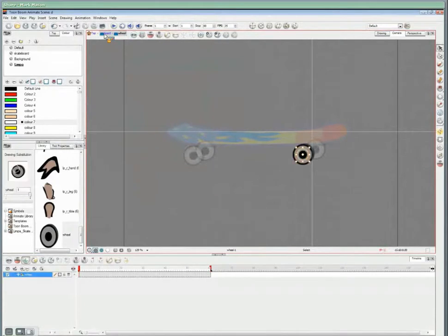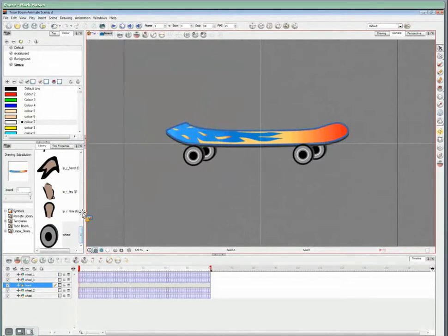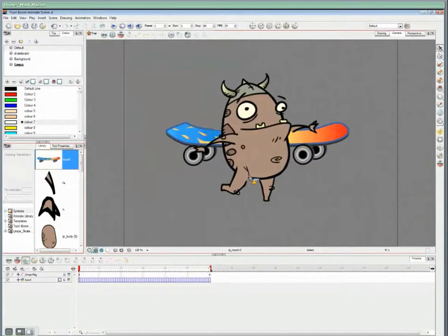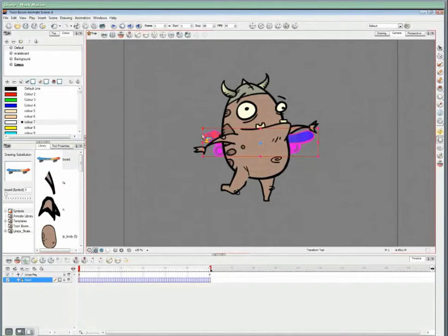Right, that's our skateboard completed, we can now import that into our main scene. I'll just rescale it a little, there we go, and position it there.